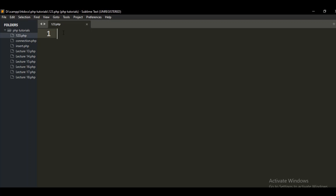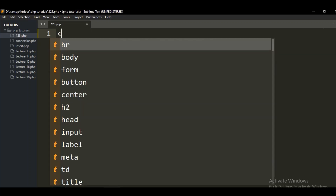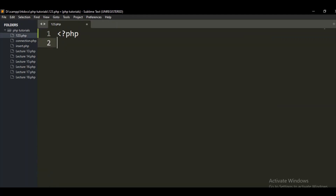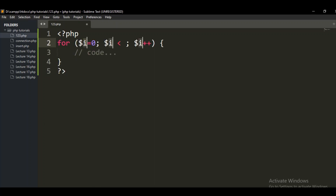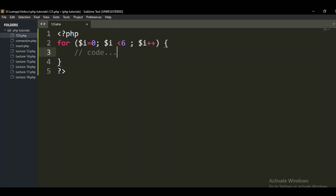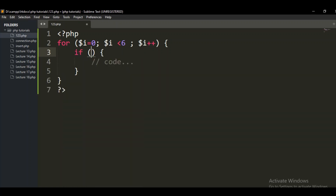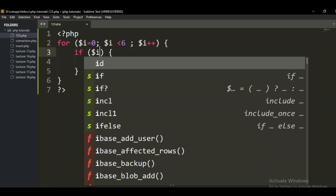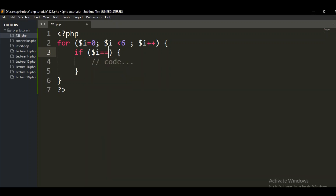The break statement can be used to jump out from a loop. So let's start doing it in the code. I'm using the for loop syntax. In the for loop, I need to give the condition — I am initializing with zero and going up to six with an increment. Here I'm giving the condition: if dollar-i matches with three.